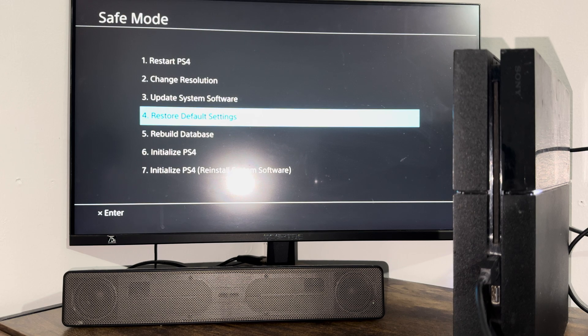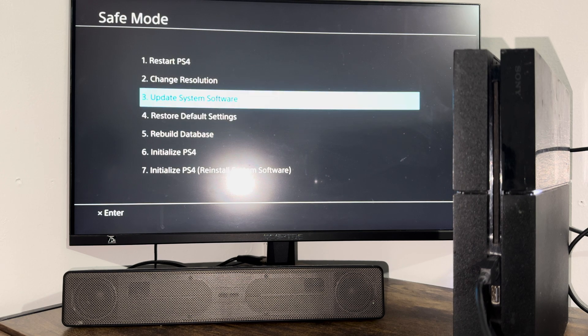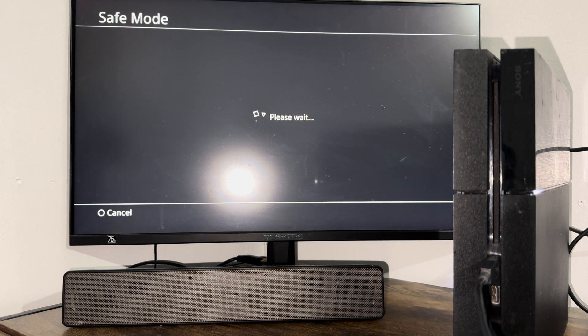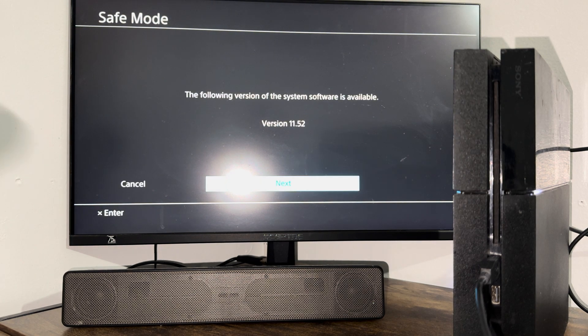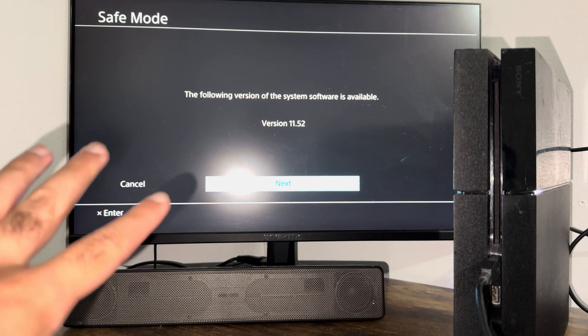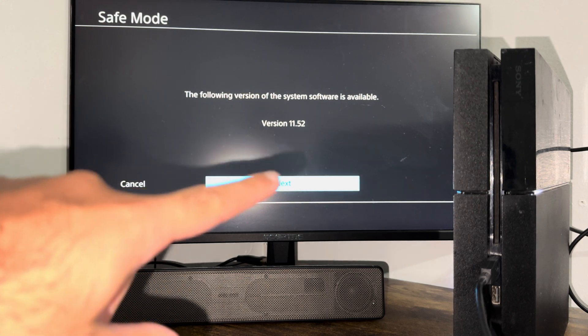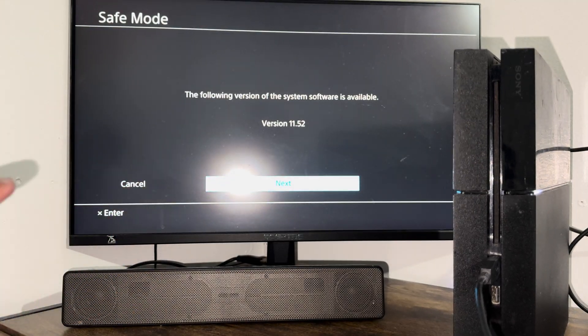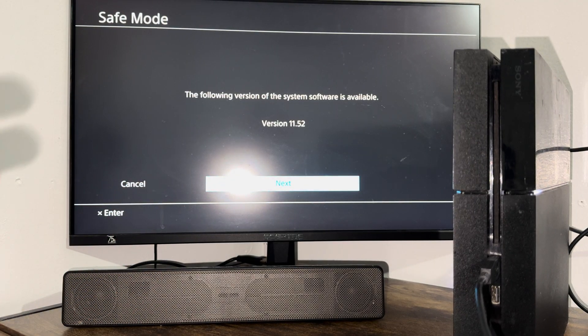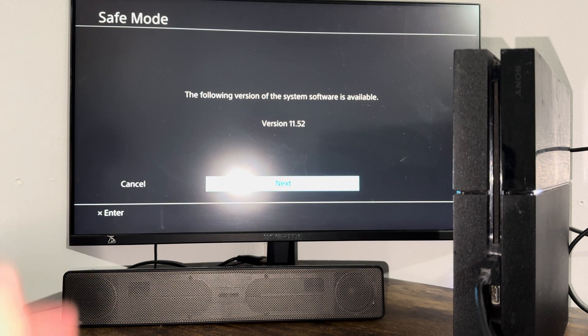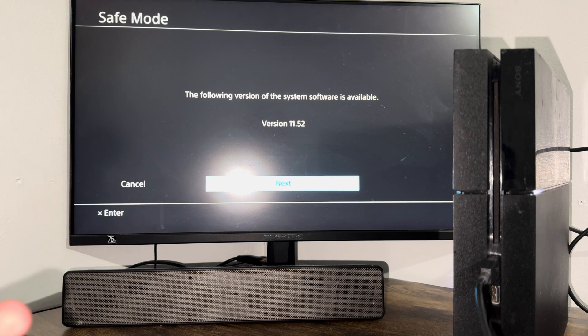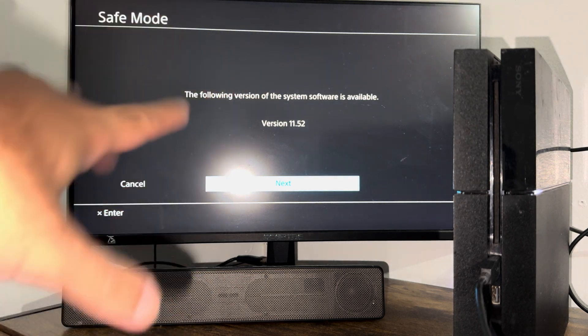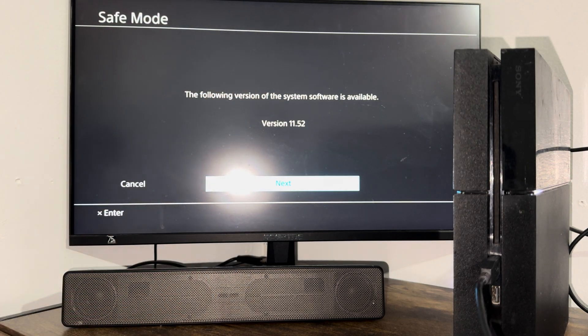Then go into option number three and do update using internet. You'll see even though I am updated, I can still do another update again, which is fine. For a lot of folks, if you're having in general a lot of errors with the PlayStation, doing this fixes a lot of those issues.